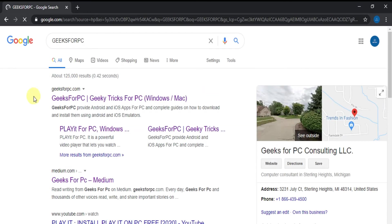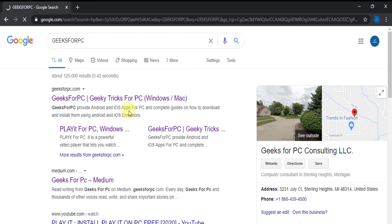Got some results? Find Geeks4PC.com, click on the link and you will be directed to our official website.